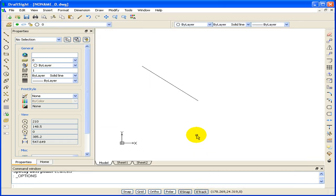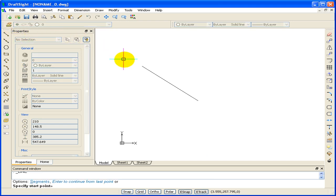Let's see what happens now if we draw another line. I've selected the endpoint of this line. The eSnap Cue is a yellow box.